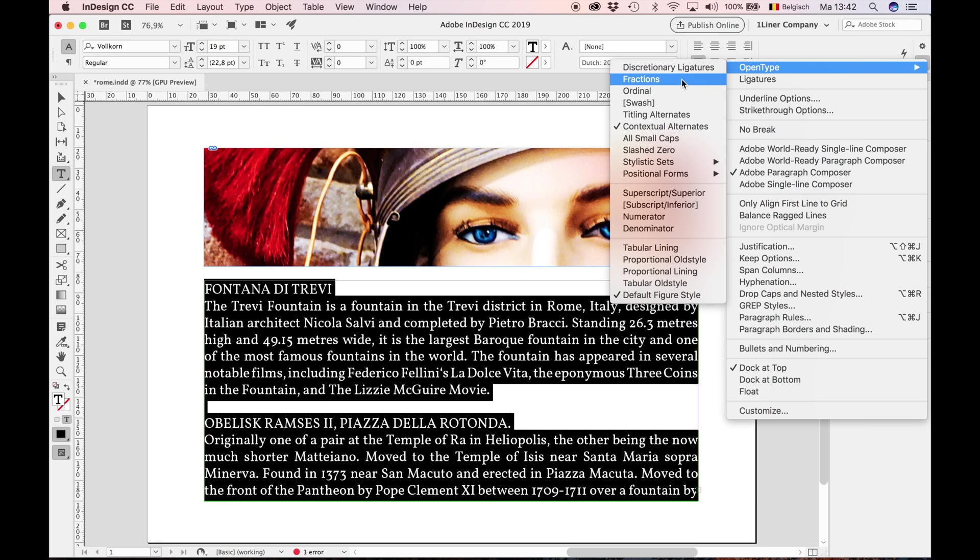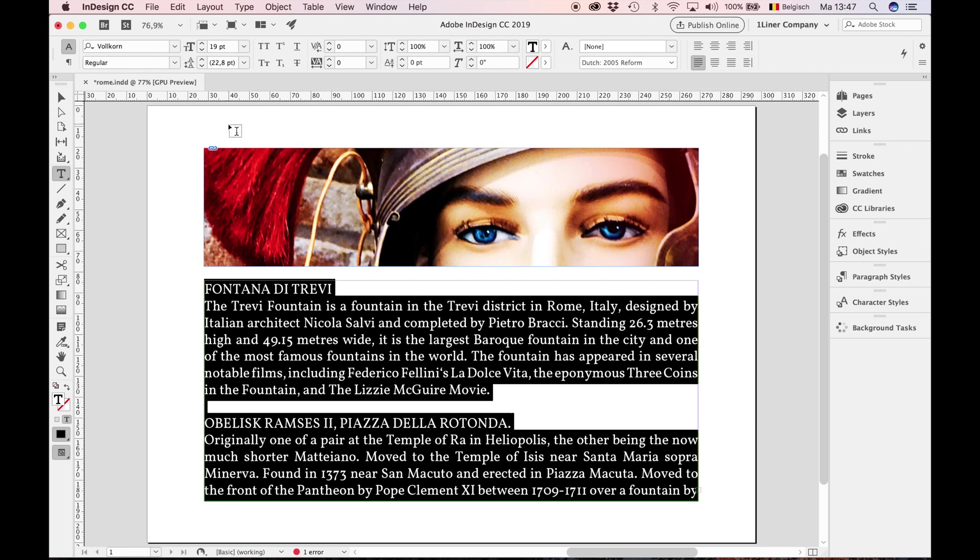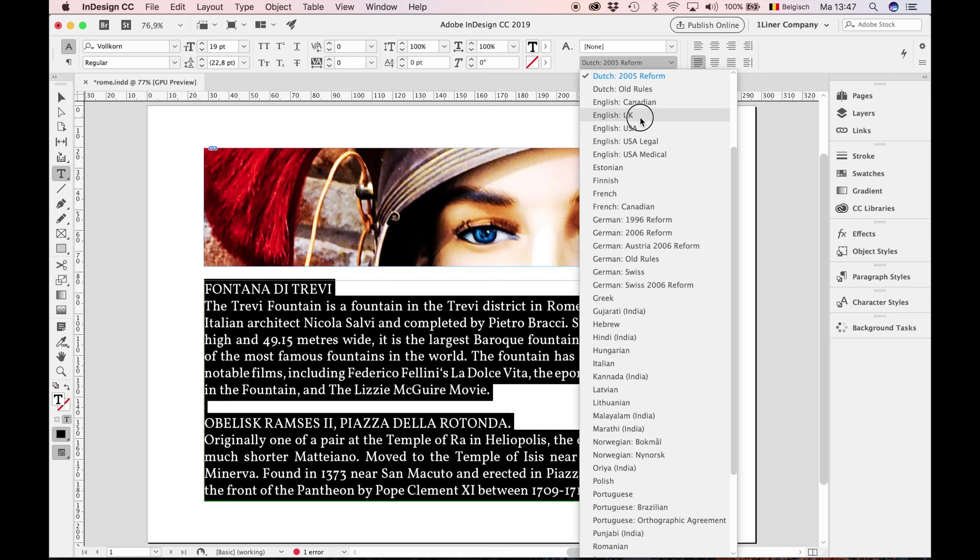Before we continue, always check your dictionary. In my case, I'm a Dutch user, so the default is Dutch. But this is English text, so I need to change my dictionary to English. Picking the wrong dictionary can lead to bad hyphenated text.